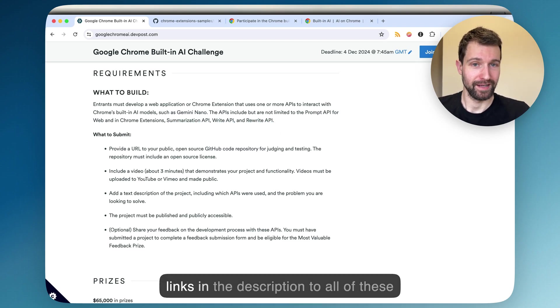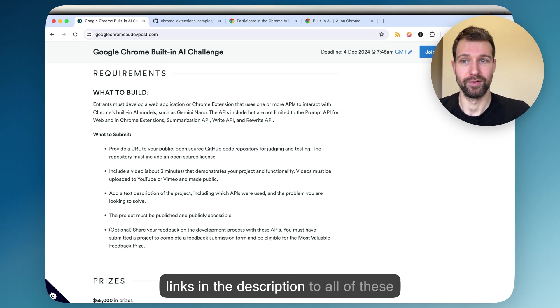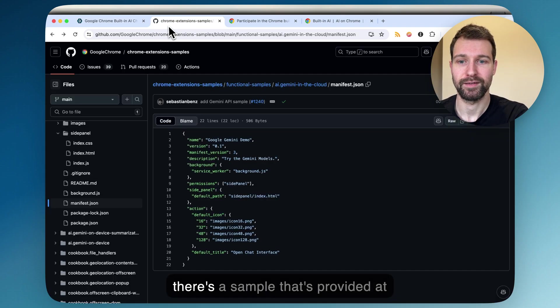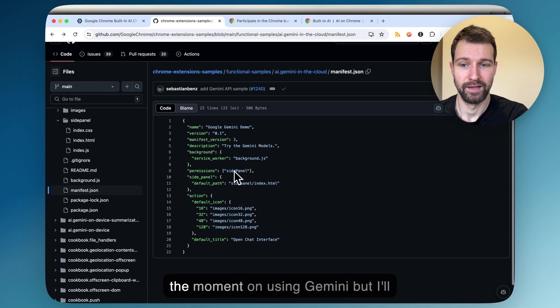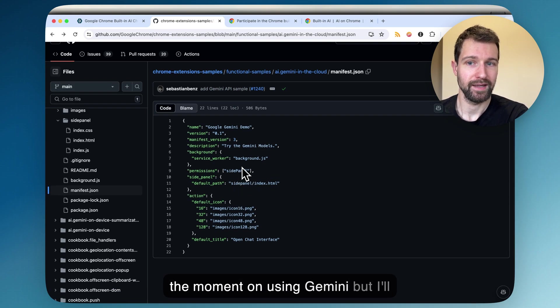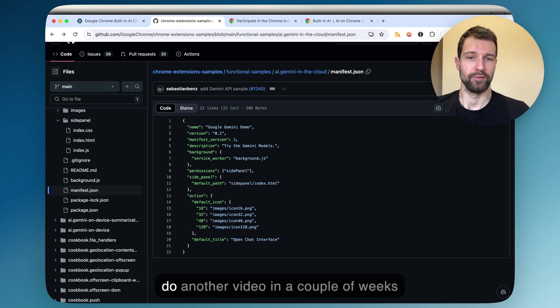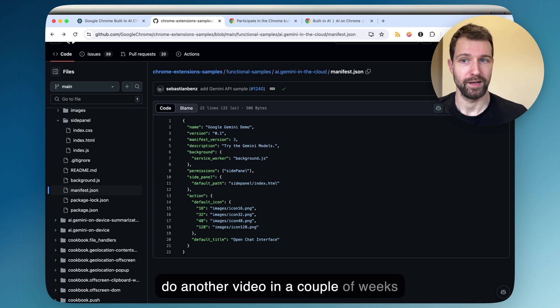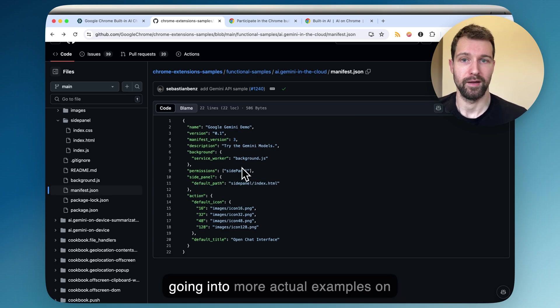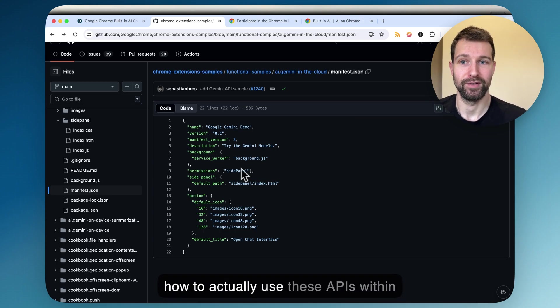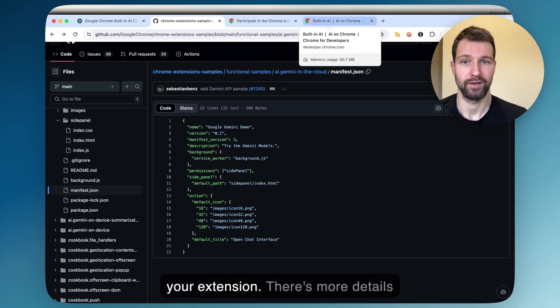I'll put links in the description to all of these. There's a sample that's provided at the moment on using Gemini, but I'll do another video in a couple of weeks going into more actual examples on how to actually use these APIs within your extension.